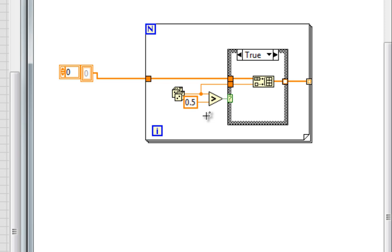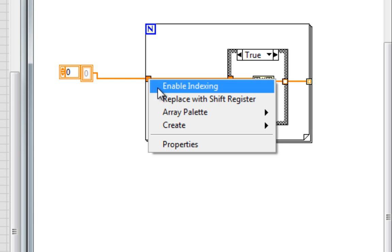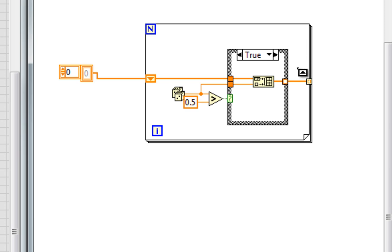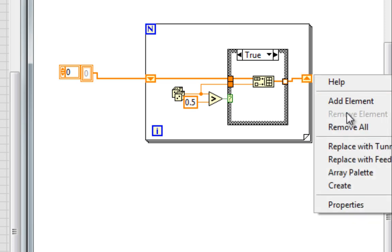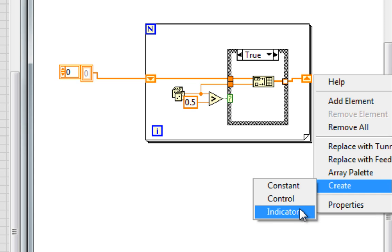So that means I need a shift register. Right-click, replace with shift register, and my cursor wants me to select the output tunnel to correspond to the right shift register. So here it is. Now the output of the shift register will be the desired array, and then we have a hollow tunnel.